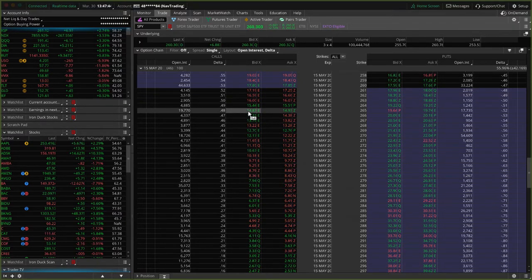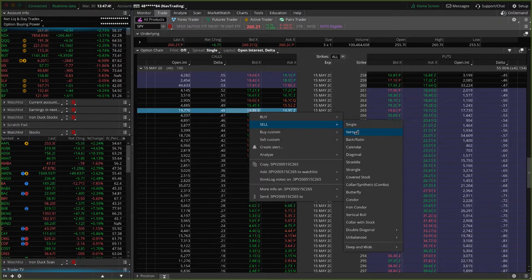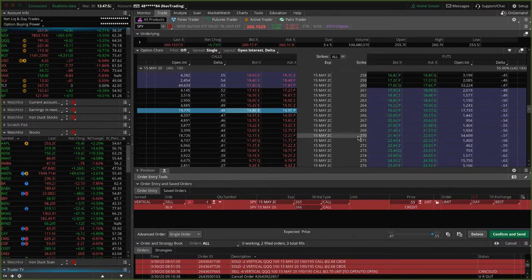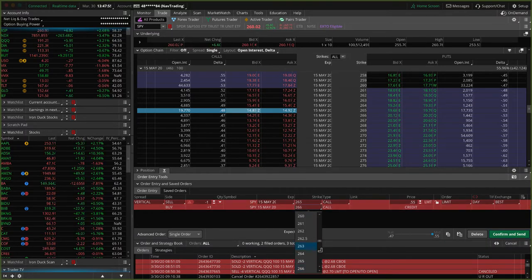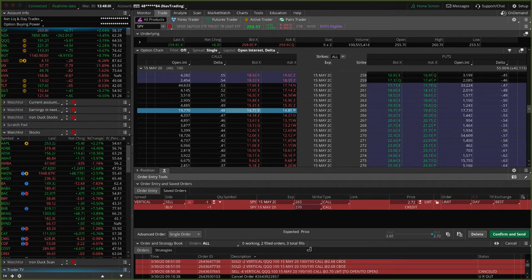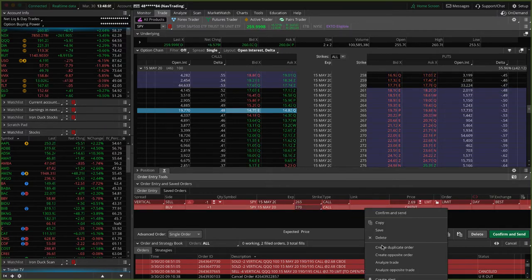Let's just set one of these up. Let's choose the 48 delta randomly to sell a vertical — that's the 265. Let's do it five points wide, so let's choose the 270. Again, there's no right or wrong here. You could do three points wide, you could do 10 points wide. There's no specific width that you have to use — it just depends on what you are trying to accomplish with that trade.